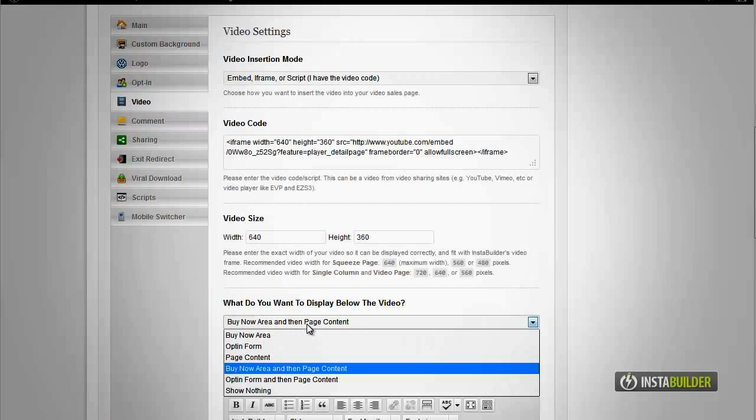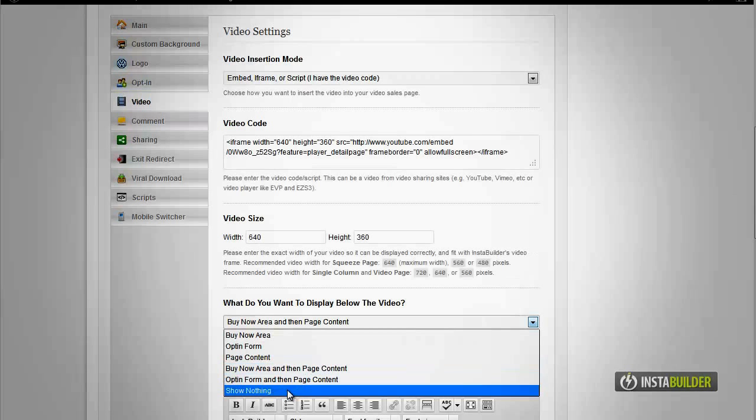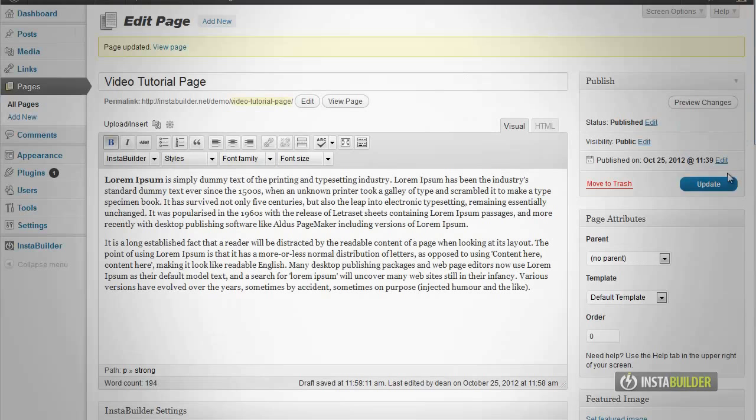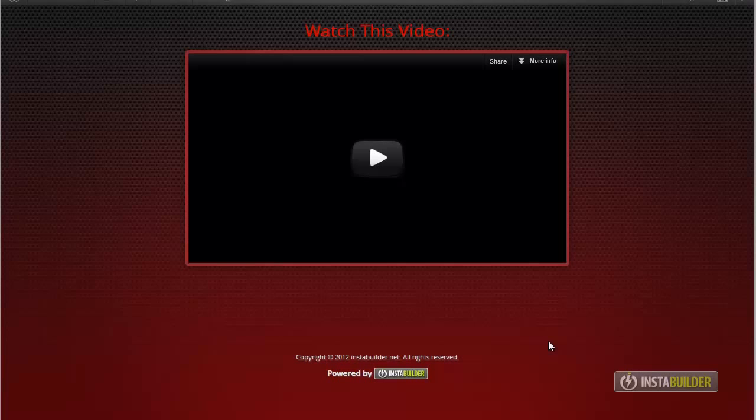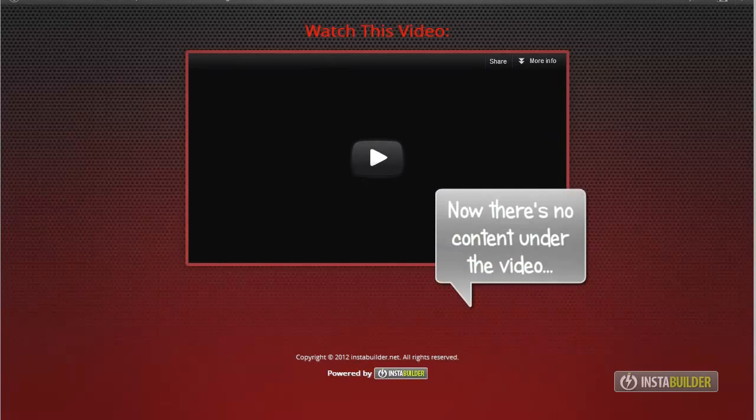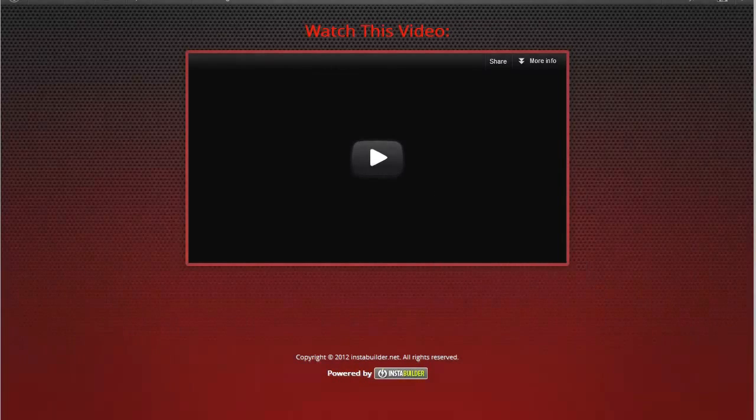On the what do you want to display below the video box, just choose show nothing, then save your changes so there is nothing under your video. This is how easy InstaBuilder is.